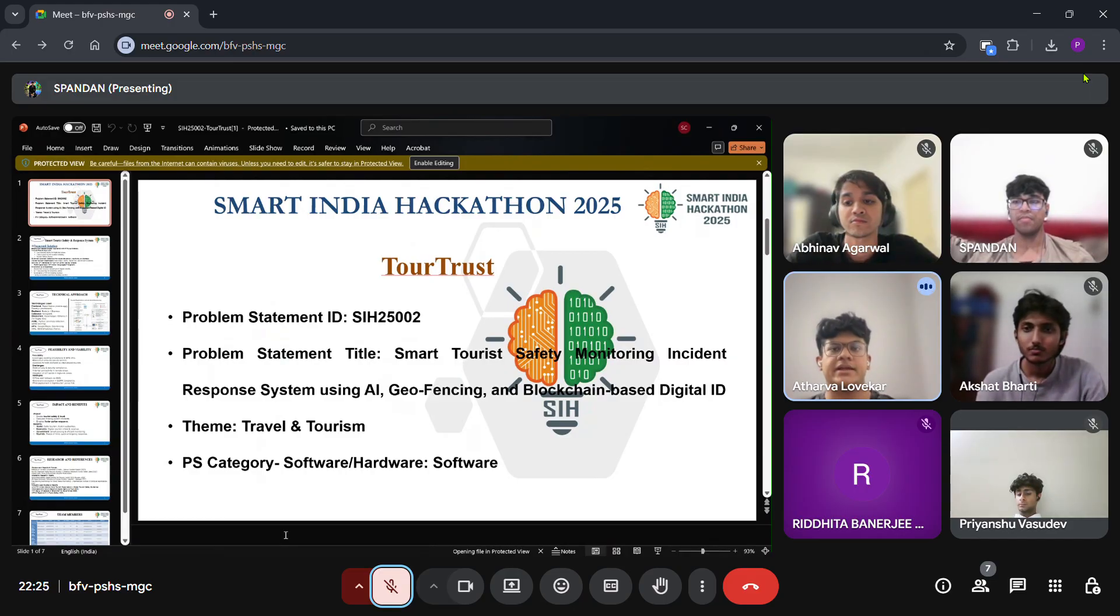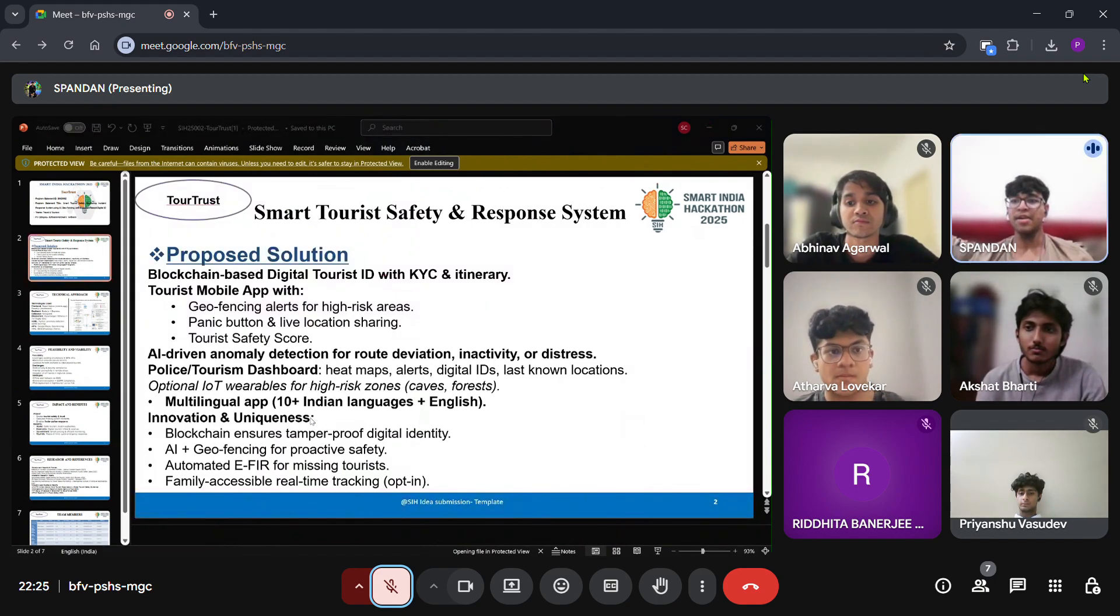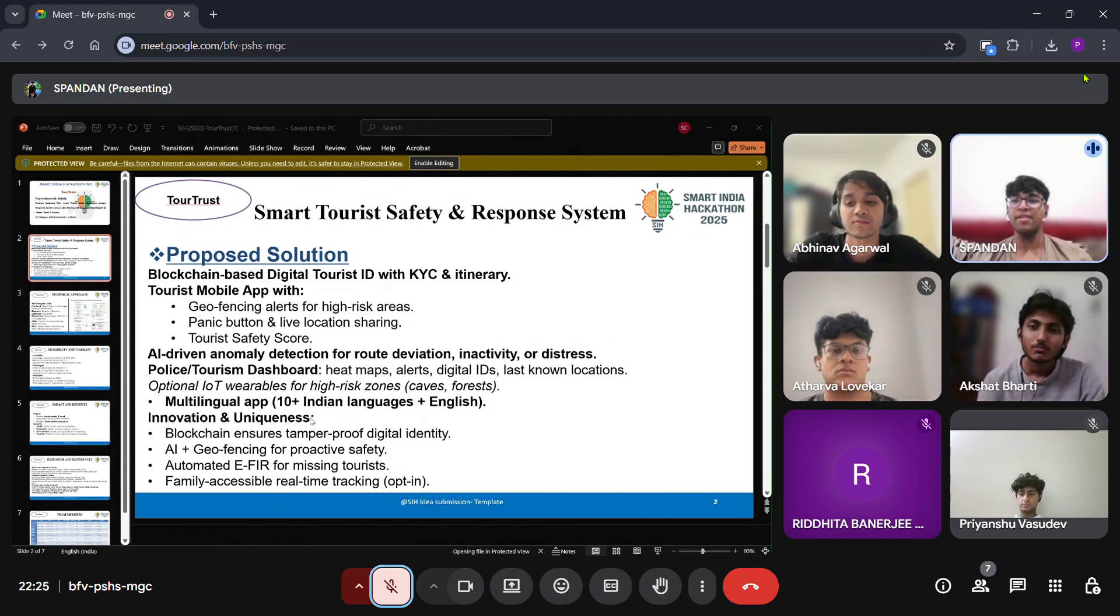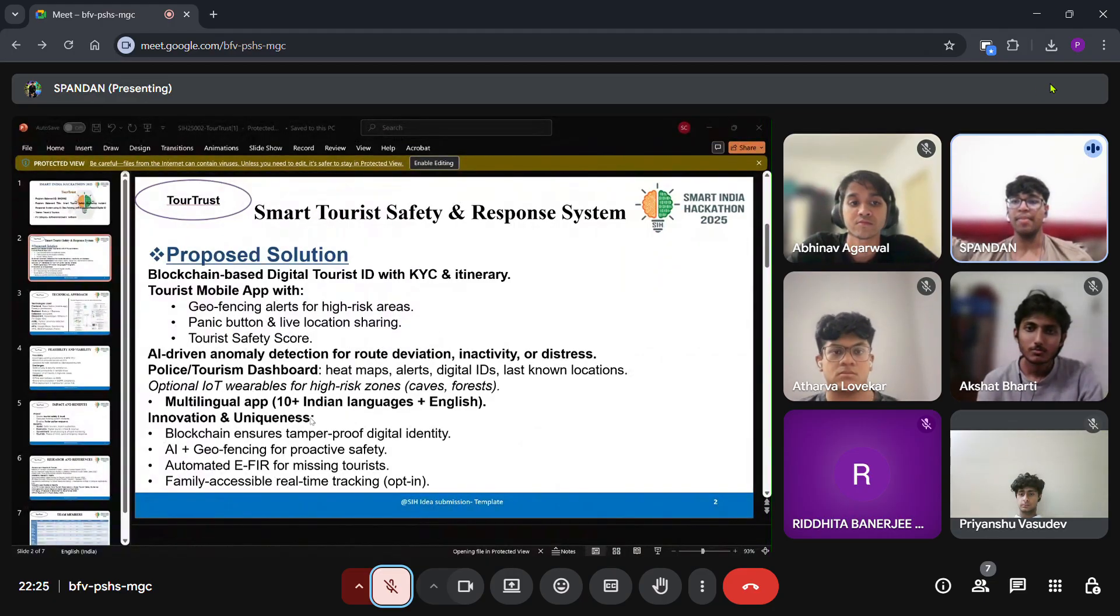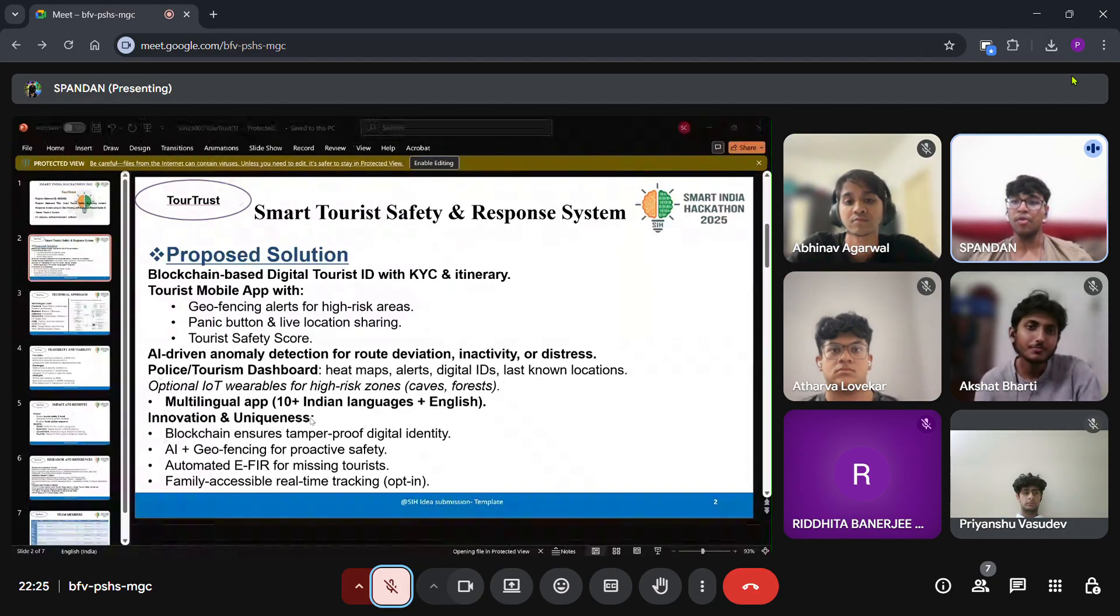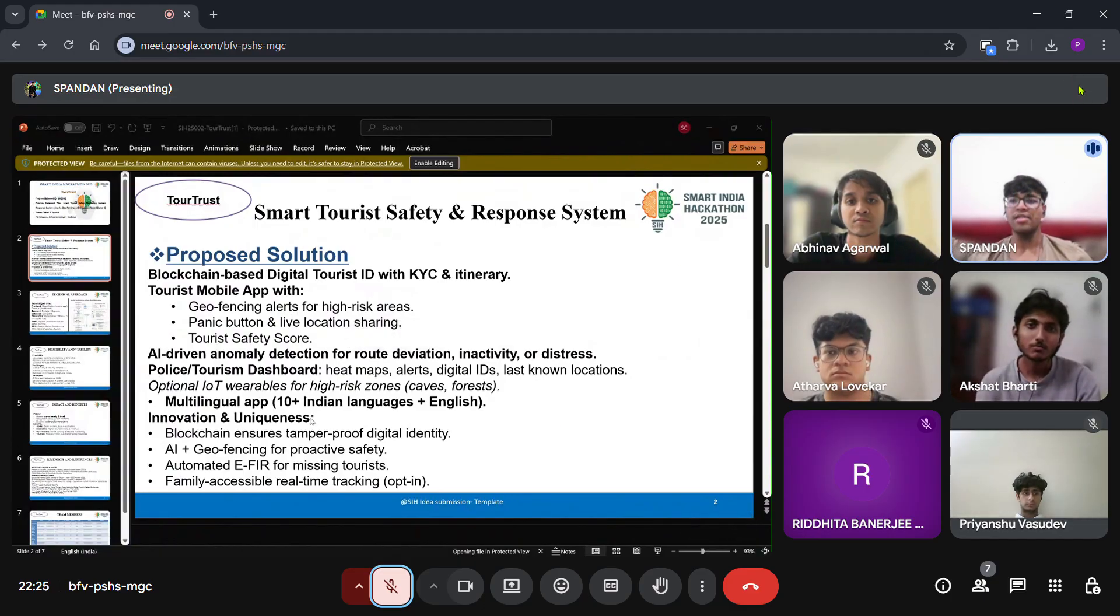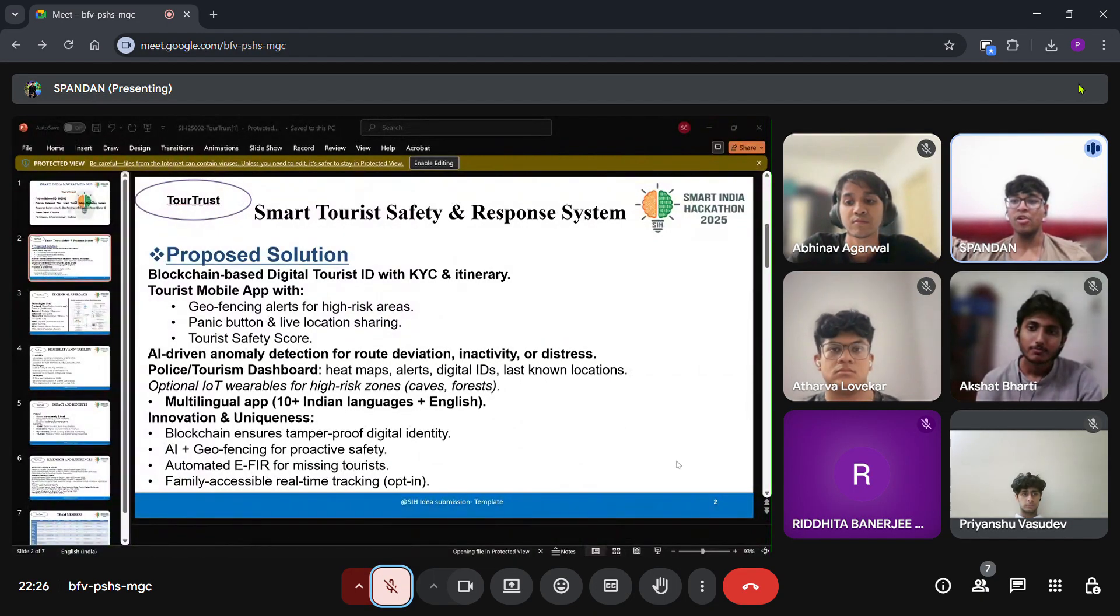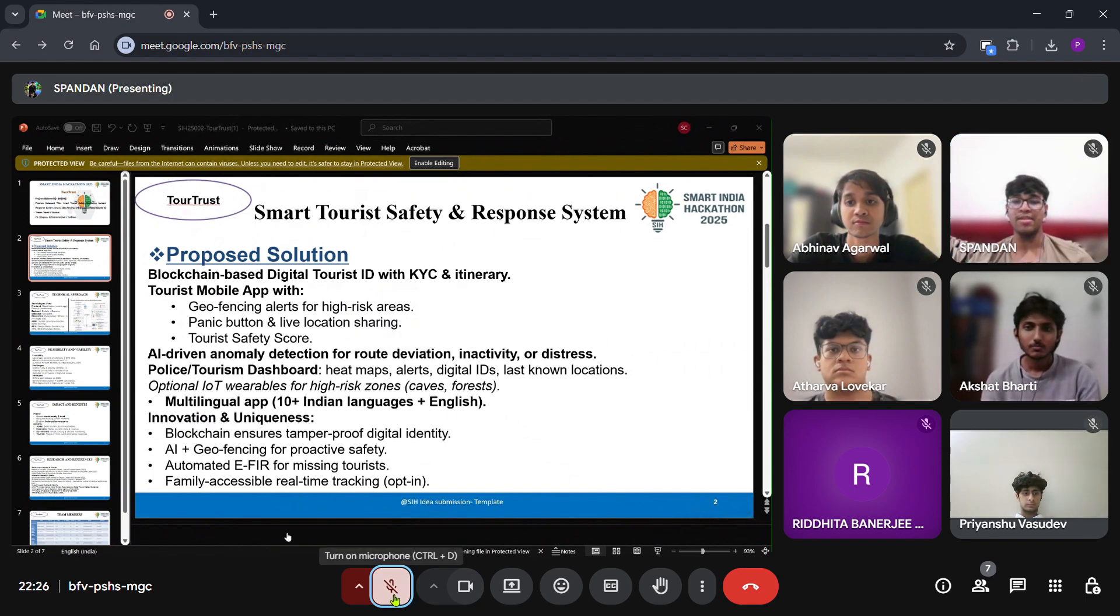Our idea is a Smart Tourist Safety and Response System. We propose a blockchain-based digital tourist ID with KYC and itinerary. A mobile app provides geofencing alerts, a panic button with live location, and a safety score. AI will detect anomalies such as sudden drop-offs or deviations from planned routes. Authorities will get a real-time dashboard with alerts, heat maps, and digital ID access. We also create optional IoT wearables for higher-risk zones and multilingual support for accessibility.